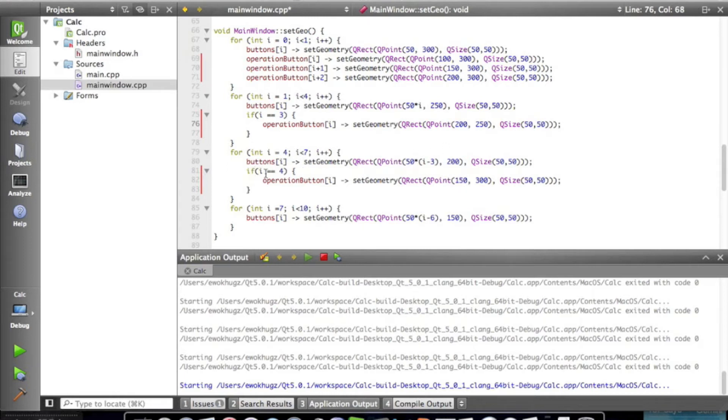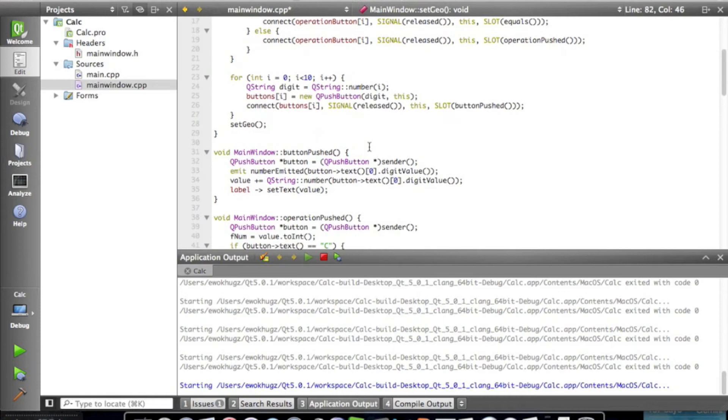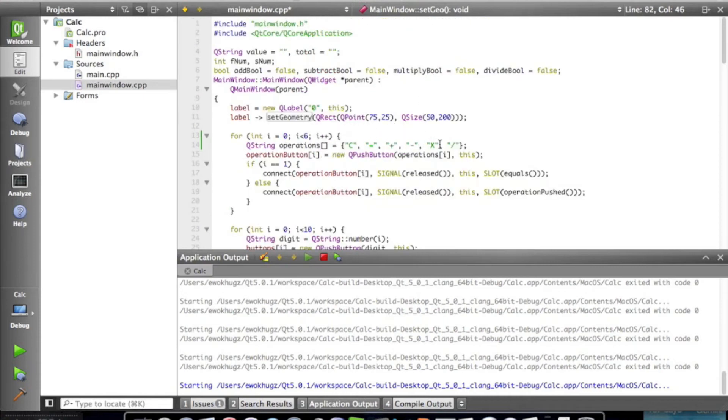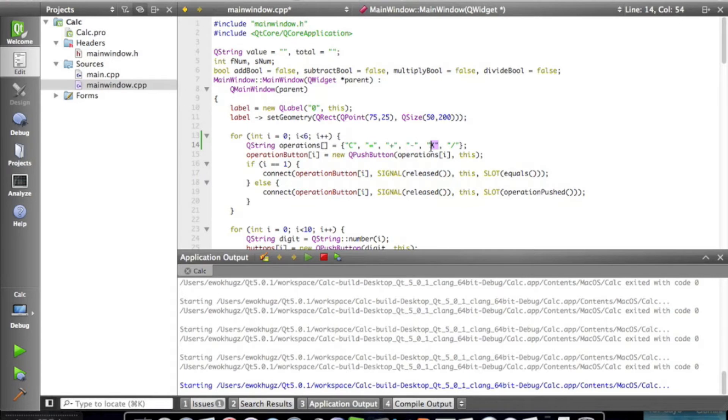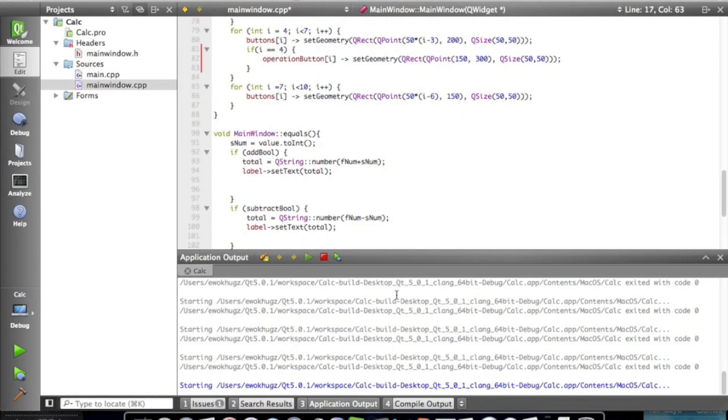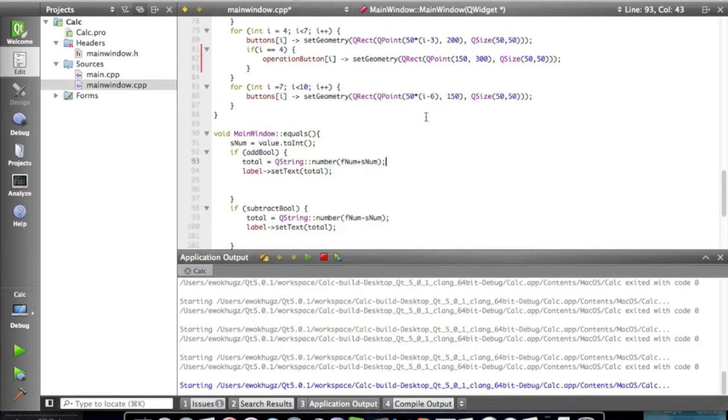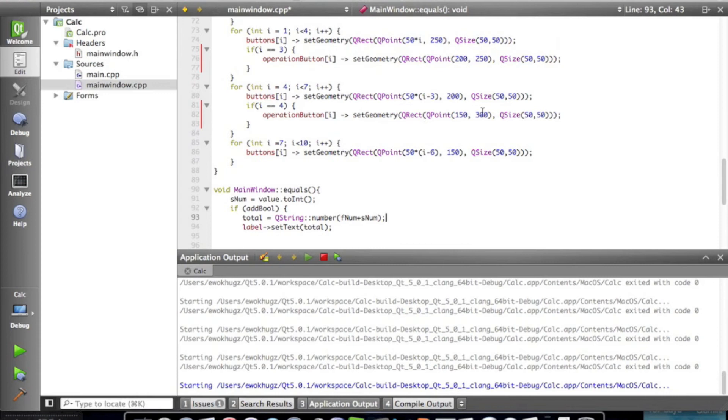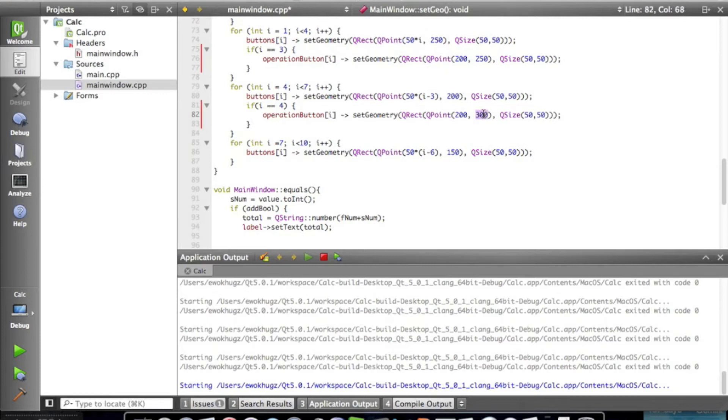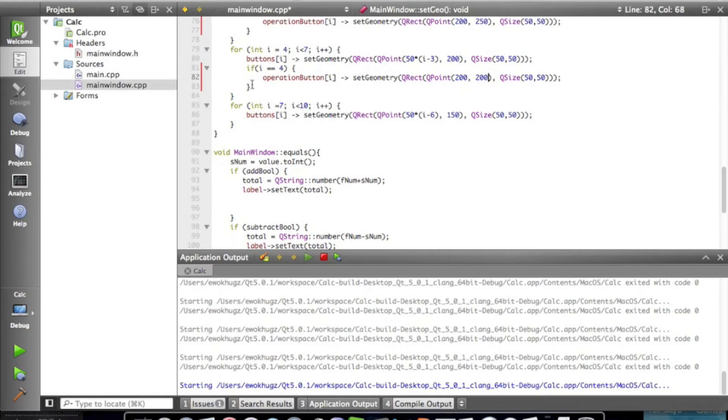Okay, so now if i equals equals four, then operation button at index i, set the geometry. At four, we can see that it is the multiply button. Zero, one, two, three, four. At four, it's the multiply button, which, so we're going to want to put the multiply button up here right next to the six. So, we're going to do that by simply going up to our x value, and we're going to change it to 200. And we're going to change this to 200 as well. And we can go ahead and copy and paste this if statement.